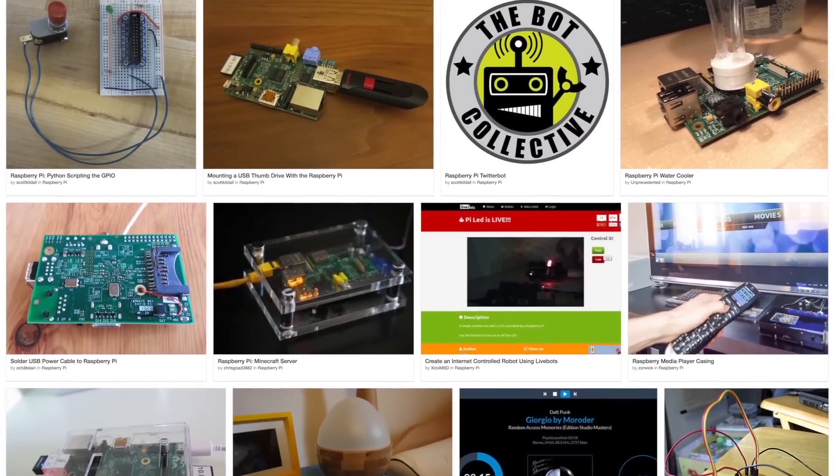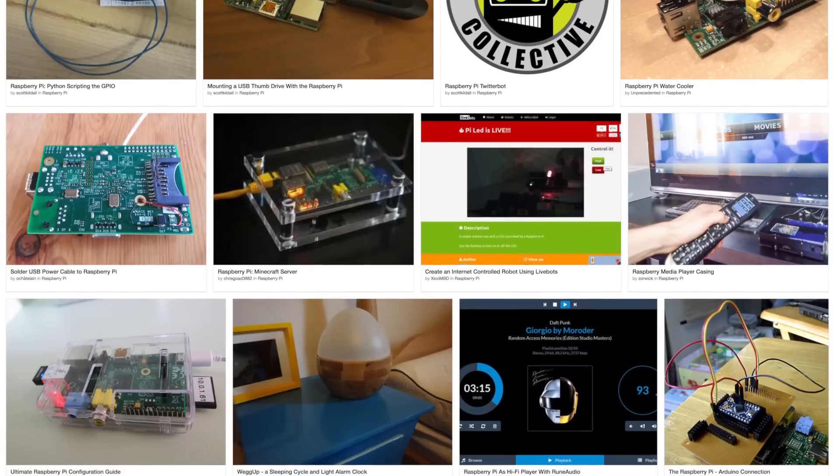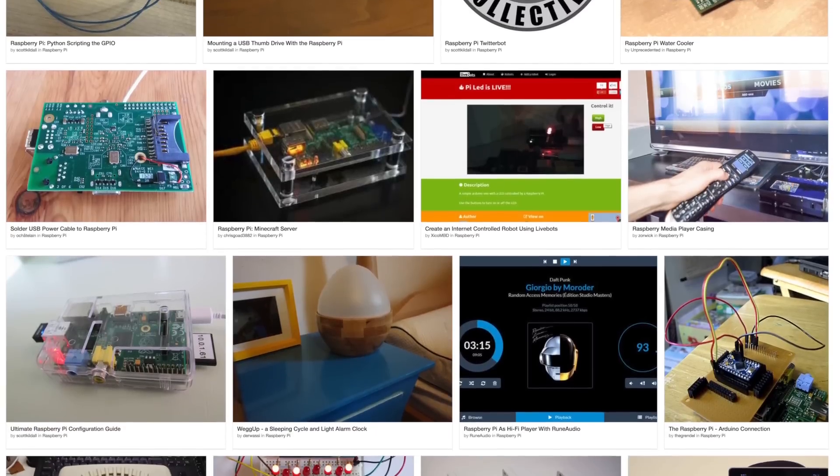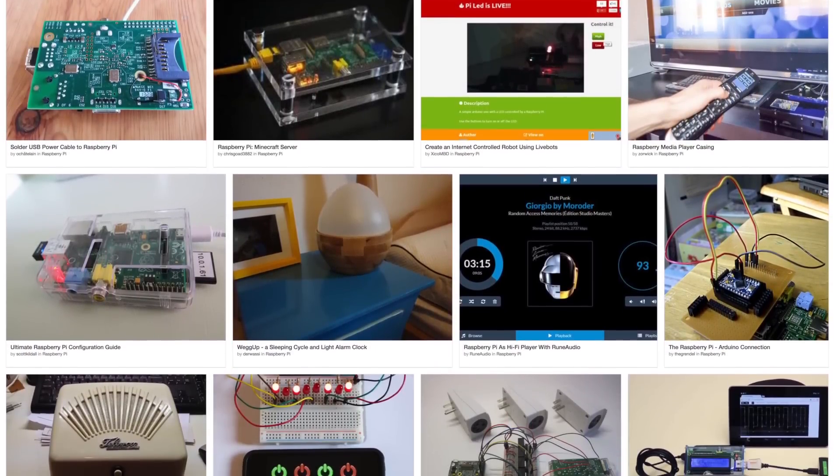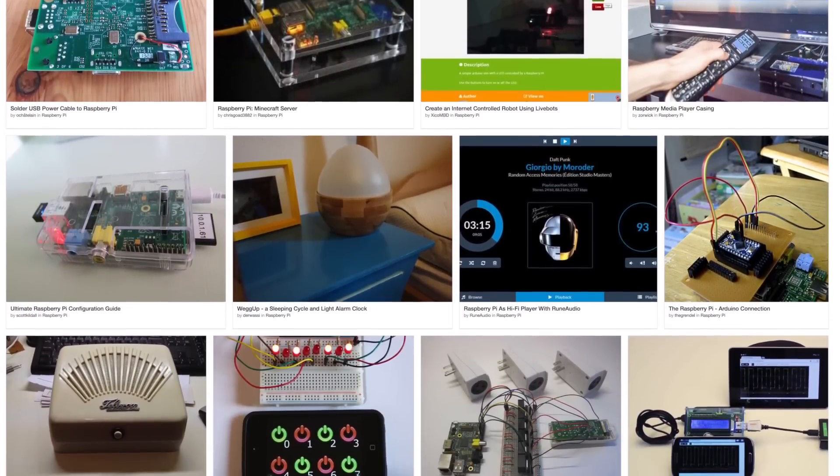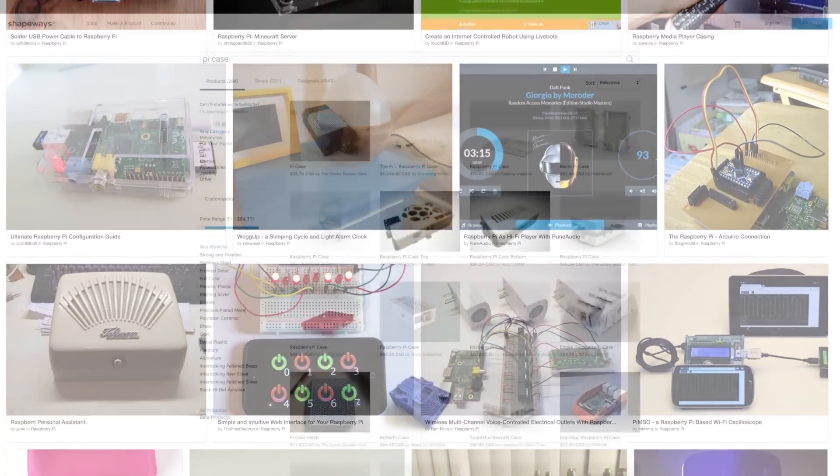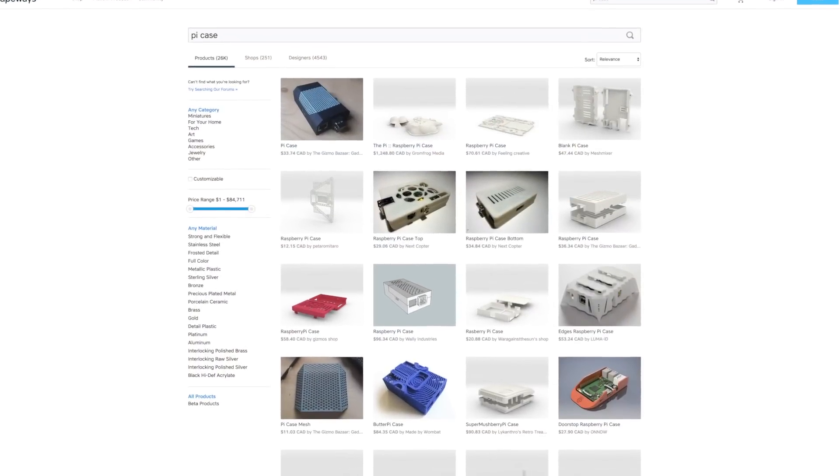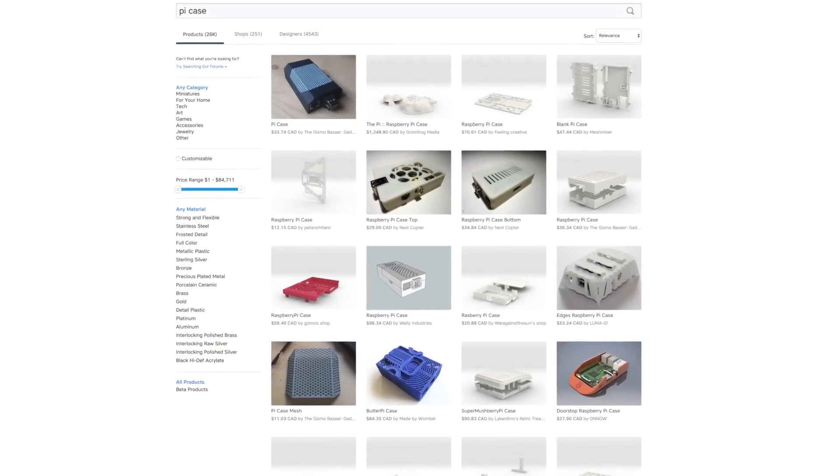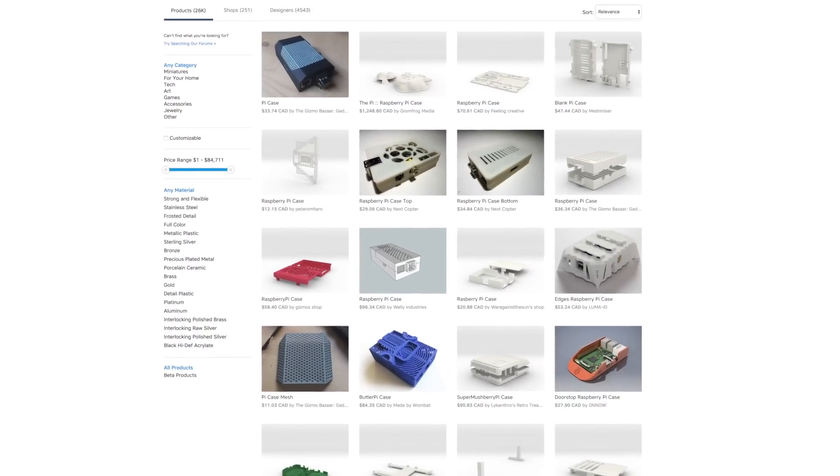And it's resulted in an explosion of projects. Gaming stations, ad scrubbers, media centers, pirate boxes, and of course, the ever-popular Internet of Things doodads. Scrolling Shapeways, you can find a million and one enclosures for these things, all for different kinds of applications.